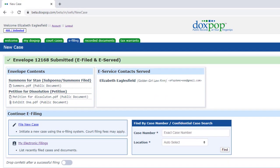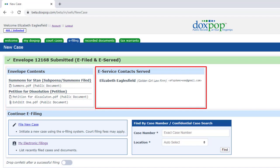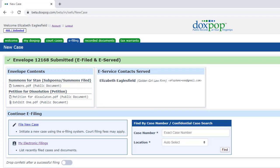The Submission Acknowledgement page gives us a summary of the envelope we just submitted, and lists the service contacts. Below that summary are shortcuts to get you started on your next task.